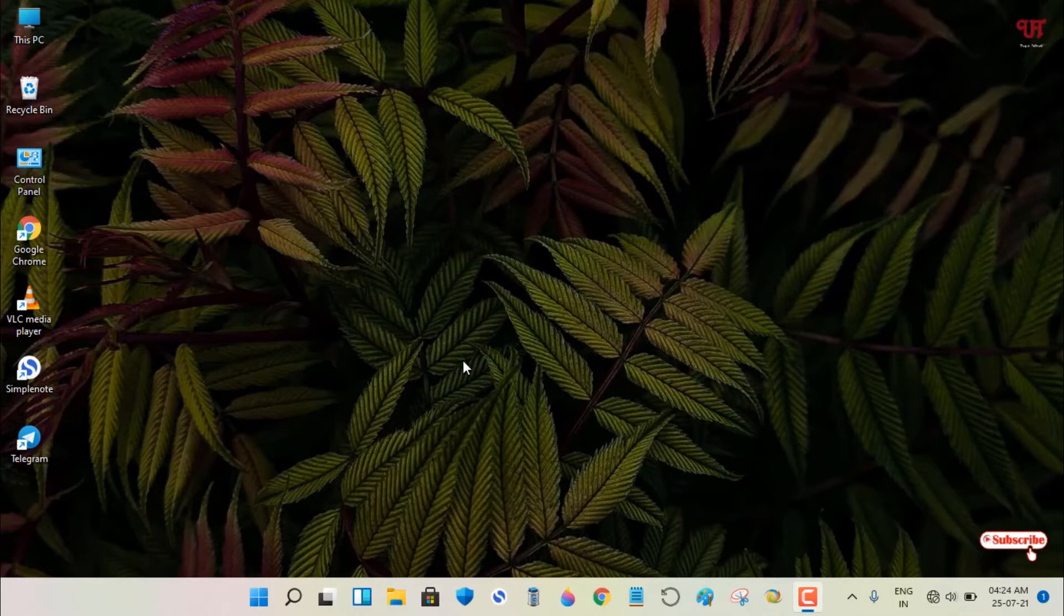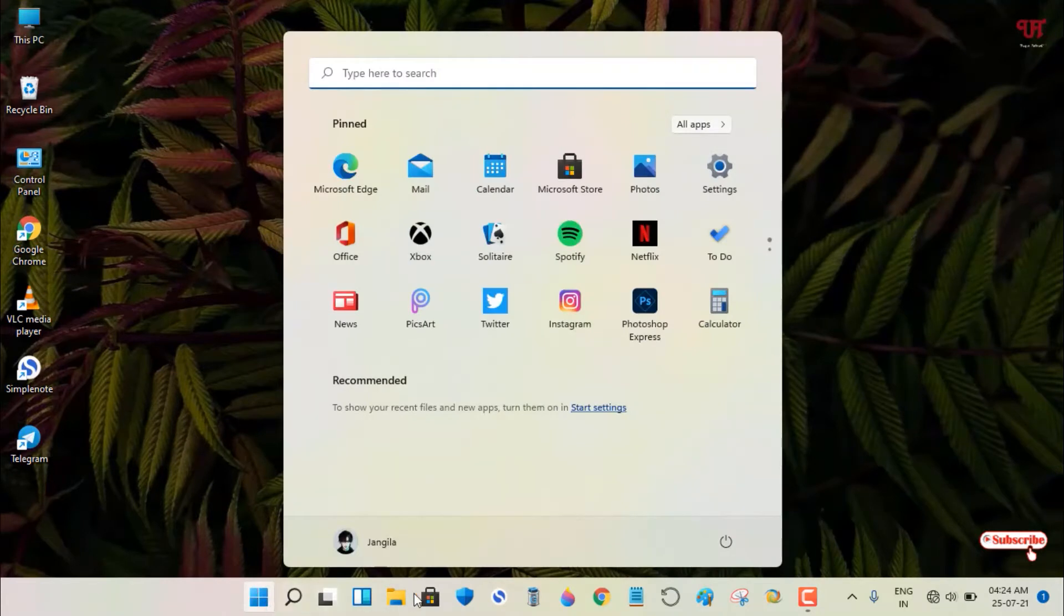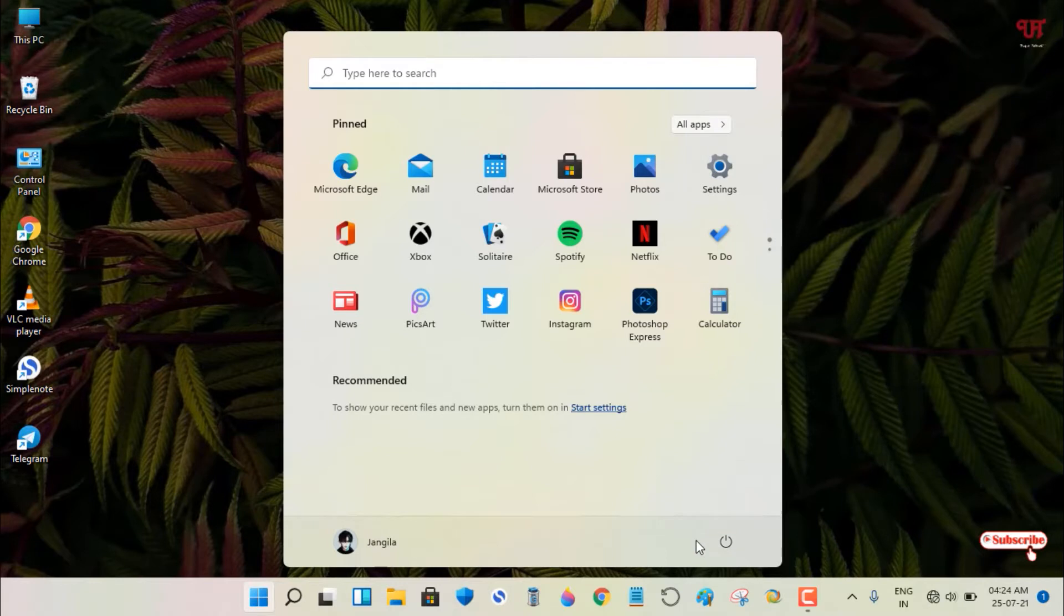So without further delay, let's begin. Right now I'm using Windows 11 on my computer. Just open the start menu, and you can see on the right bottom the power button. So how to add multiple icons near it?